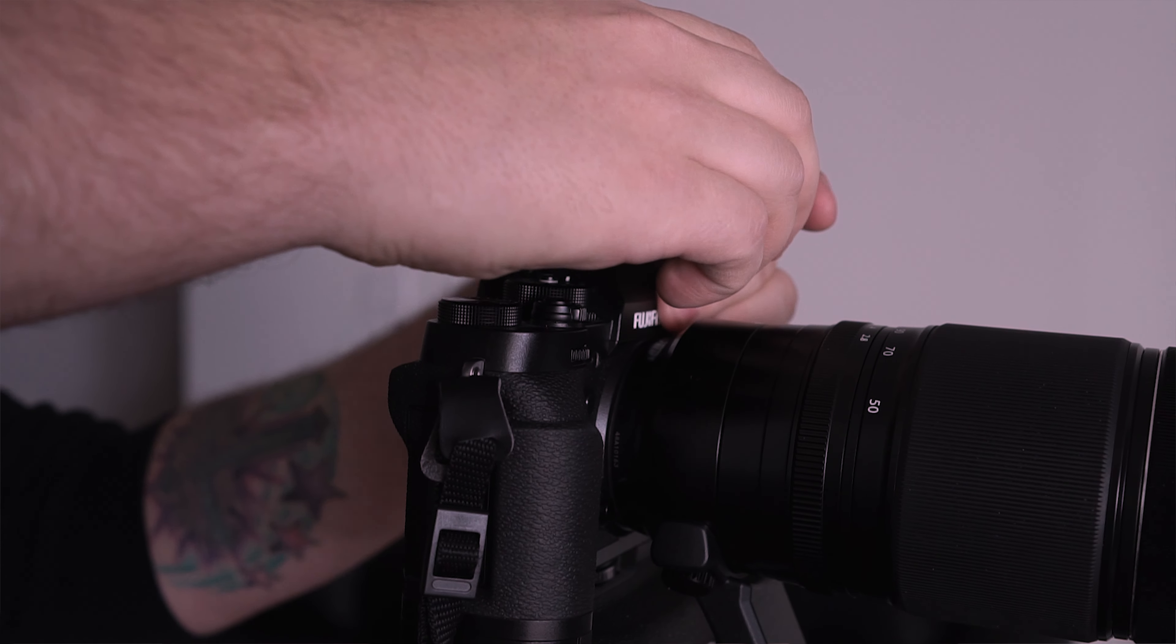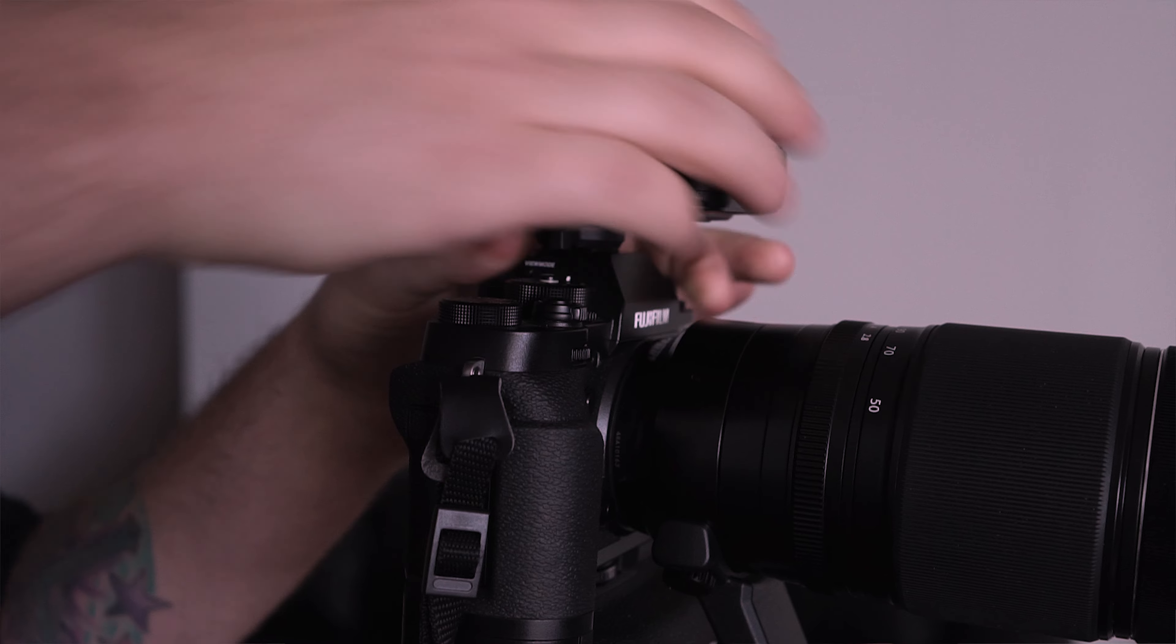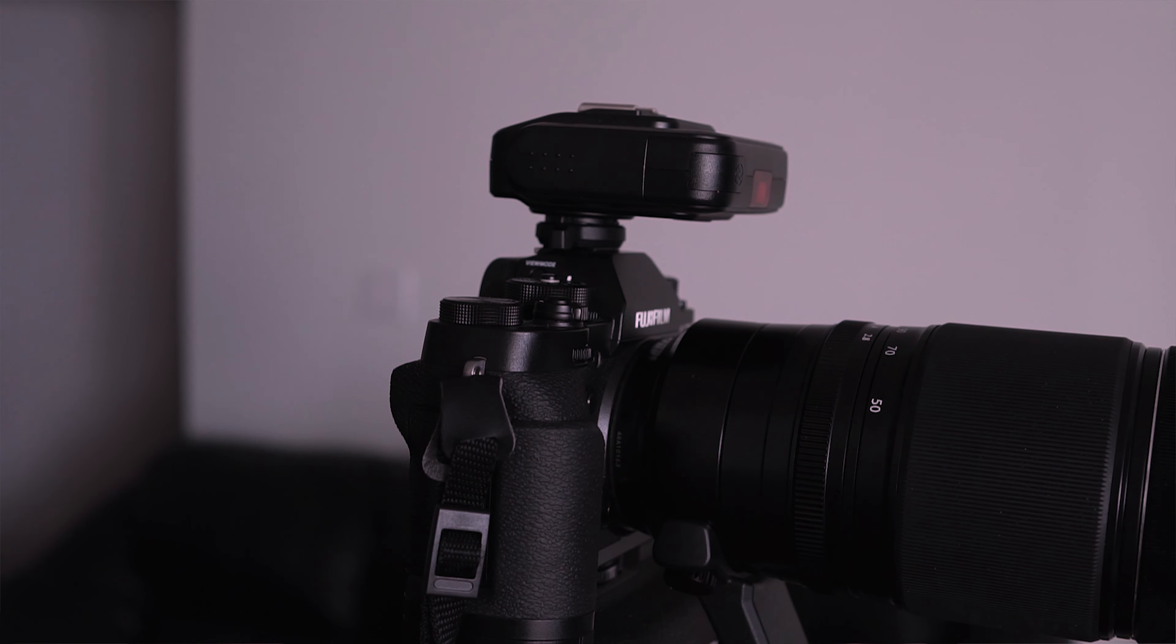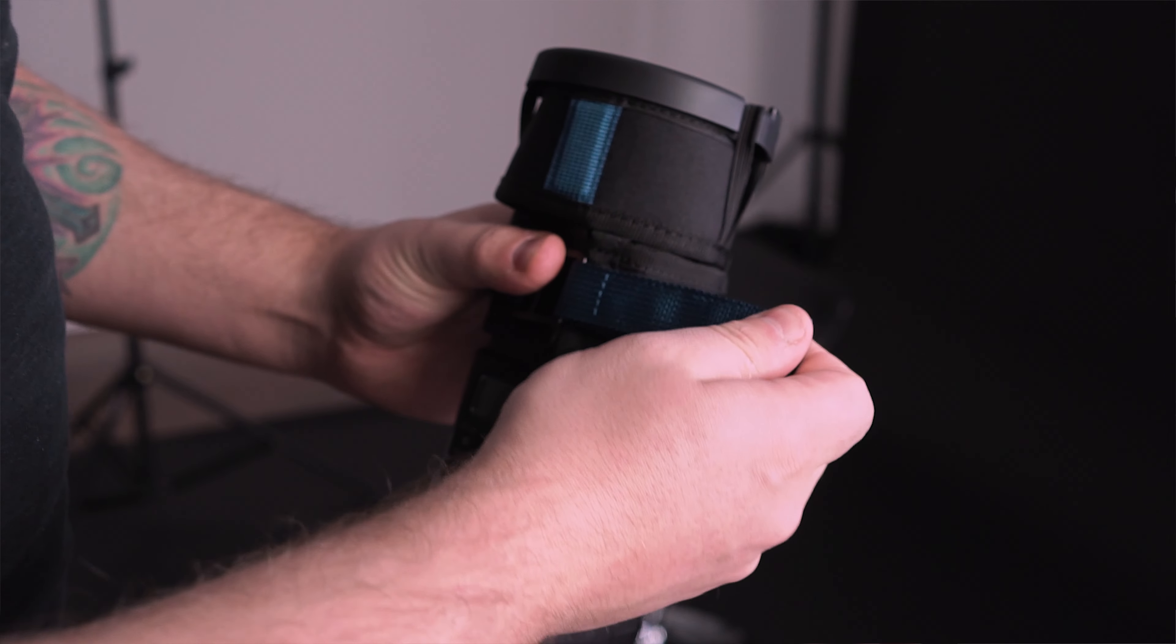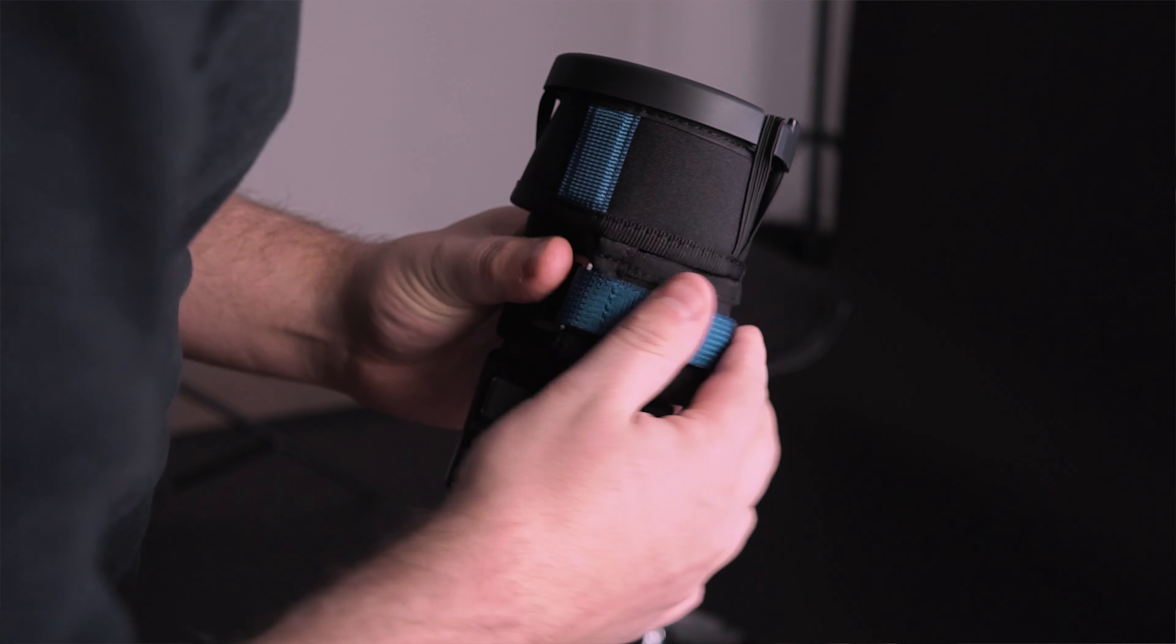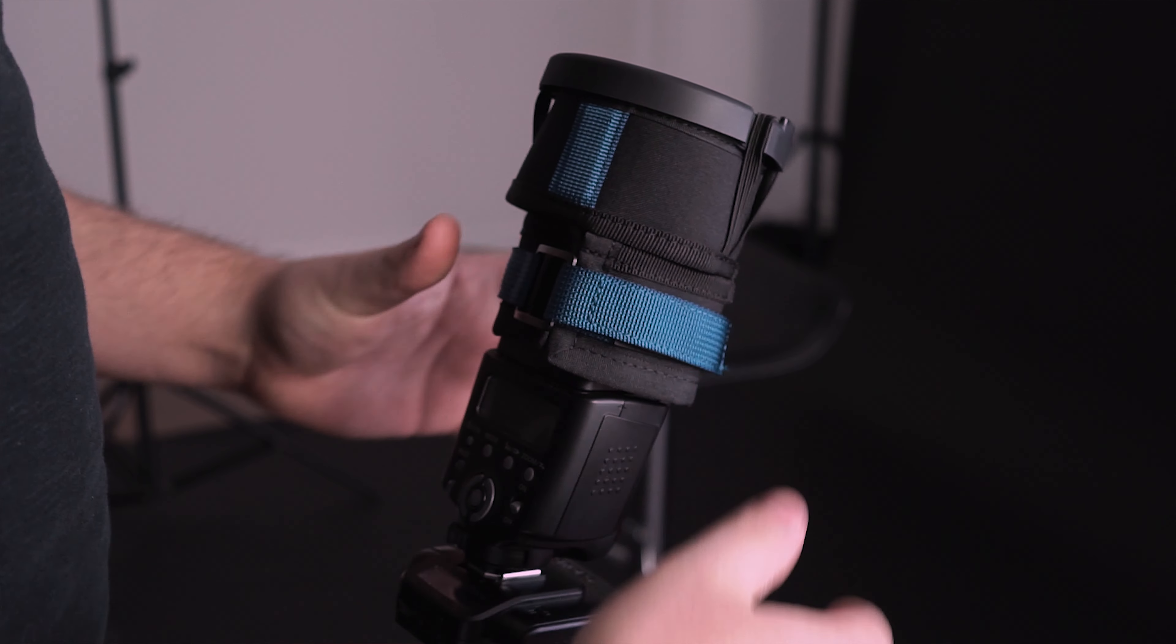Then on the camera, go to the menu, down to the wrench, go to connection setting, PC shoot mode, and set it to USB auto. Then plug in USB 3 cable into the camera and then the other end into your computer.